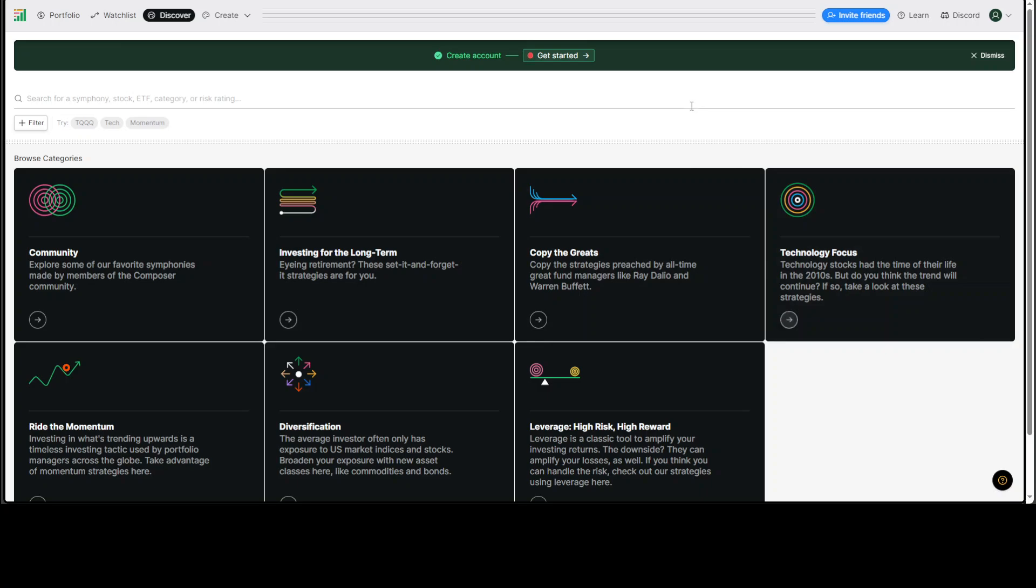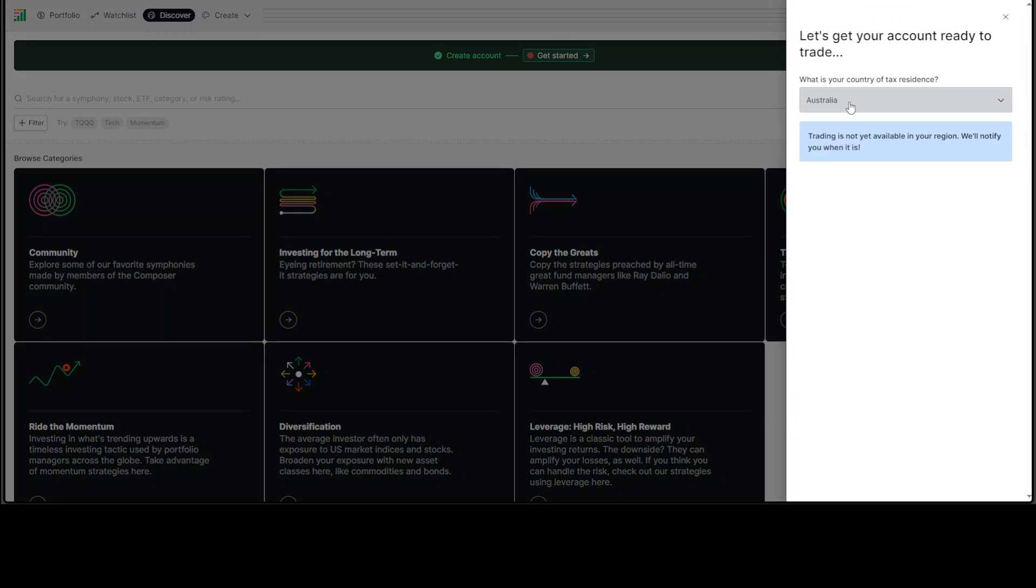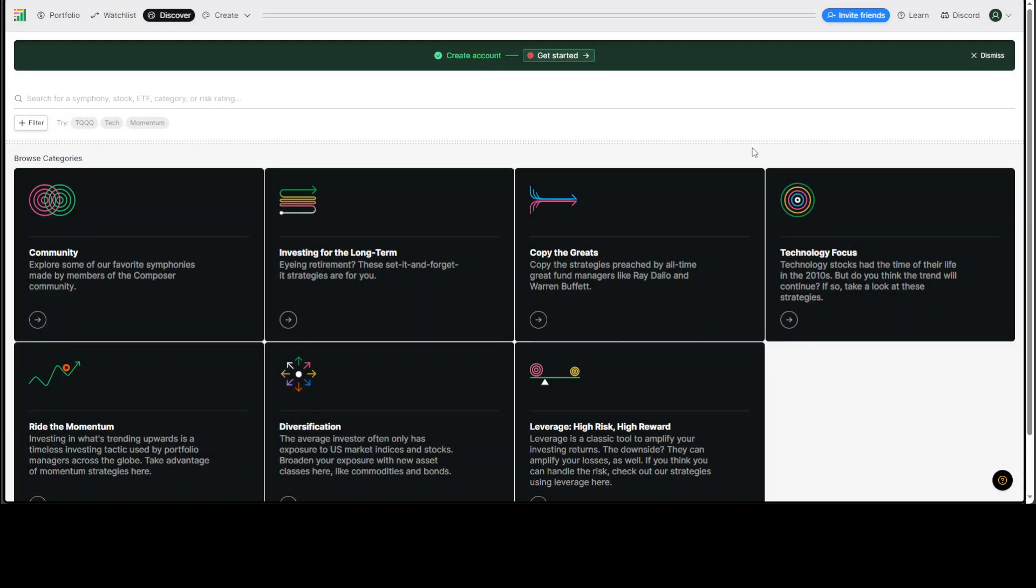Once you log in here, then you can create your account and start trading simply with it. I tried it out, but as I am based in Australia and it is unfortunately not available in Australia, as you can see that when I selected Australia, it just said that trading is not yet available here. So I can't do it. But if you are in US, then certainly you can start trading right away.